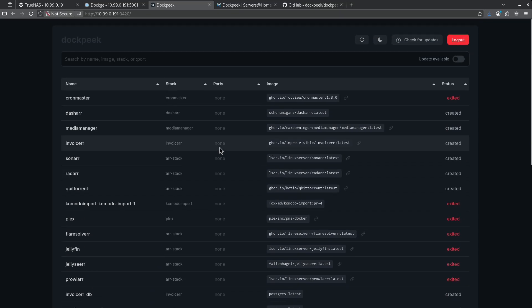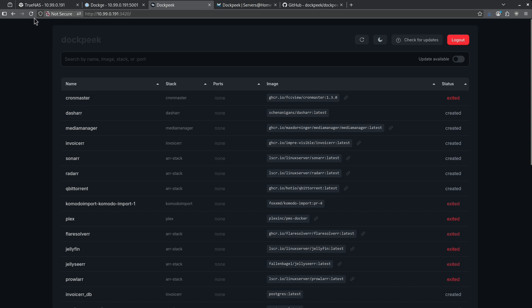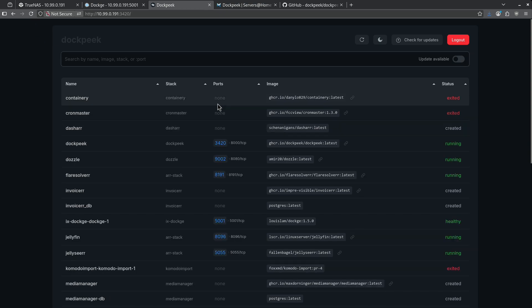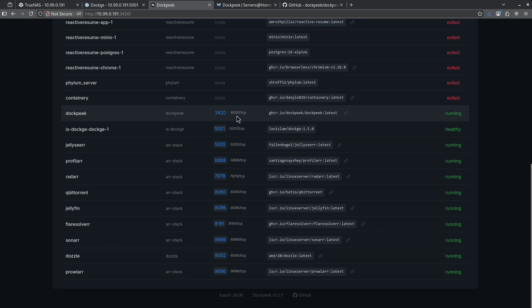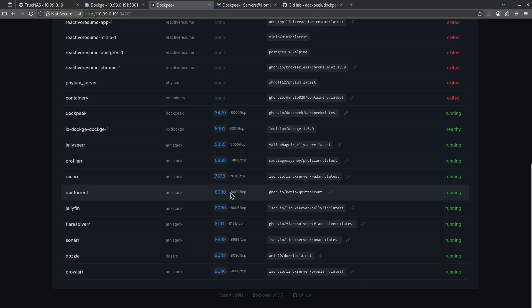Let's go ahead and start the R stack and look at the ports that are exposed. Now that the R stack is running, let's refresh this page. We can see now that we have a lot more ports running. So these are all my exposed ports for all the R containers.